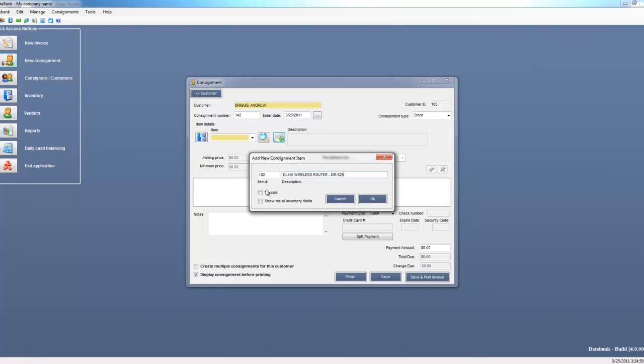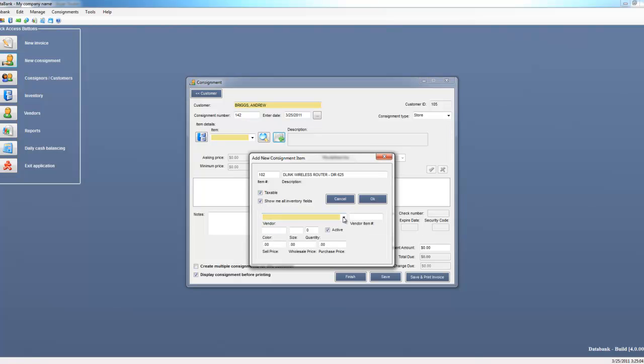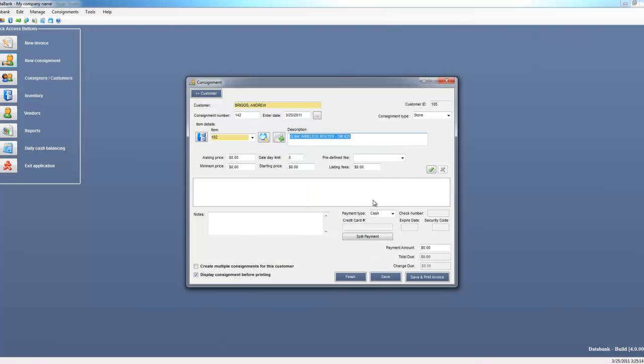This is a taxable item. There are additional inventory fields that you can use if you need to keep track of more information. But for this example, all I need is the description for the product. The consignor would like to receive $50 for the item. They didn't specify a minimum price and they would like it sold within 60 days. If not, then I would have to return it to them.